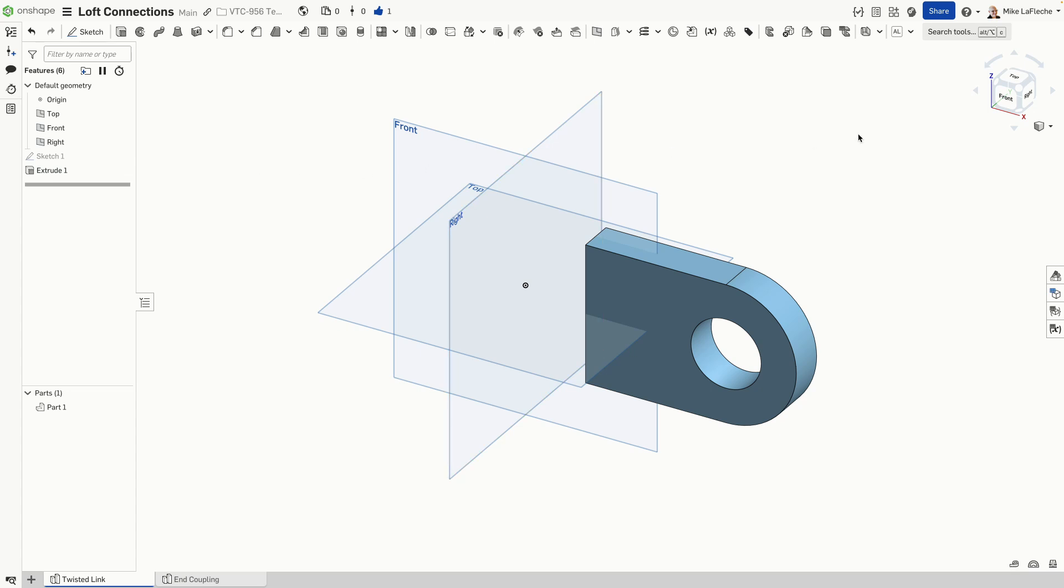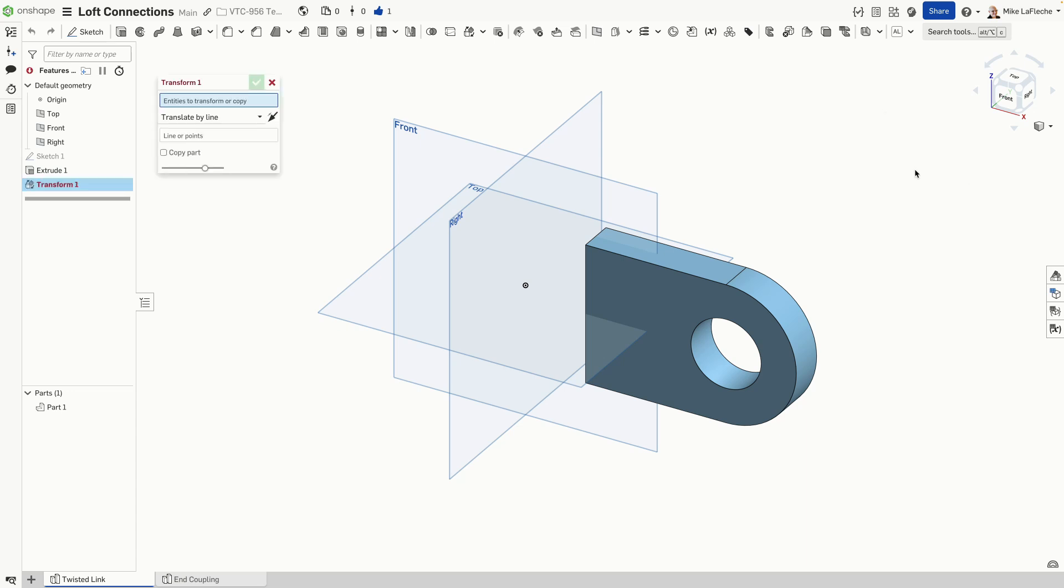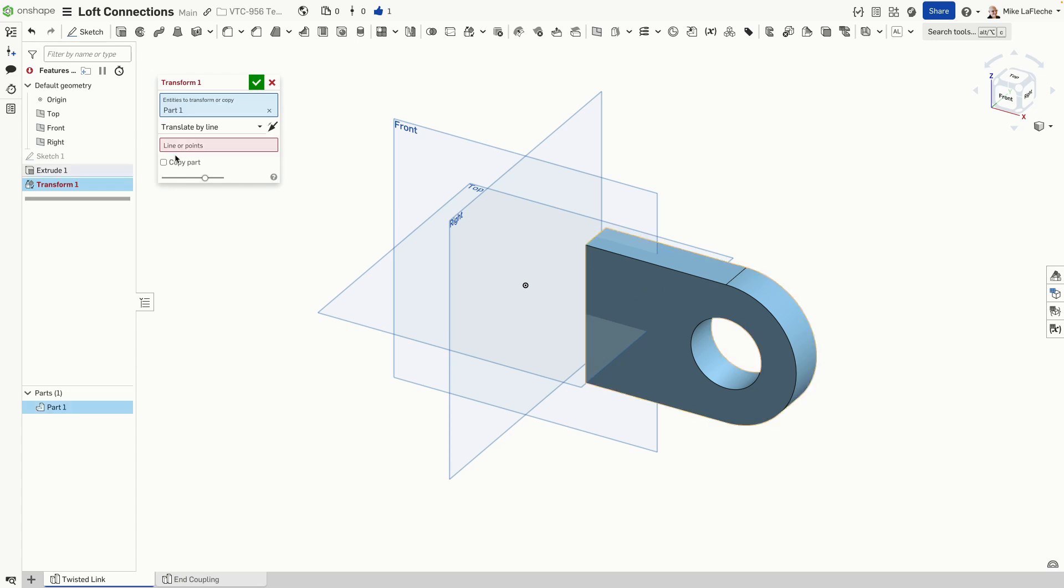All right, now let's mirror this to the other side. Now, I could use the mirror function, but I'm going to use two transforms because I want to rotate and mirror, which will require a couple of steps.